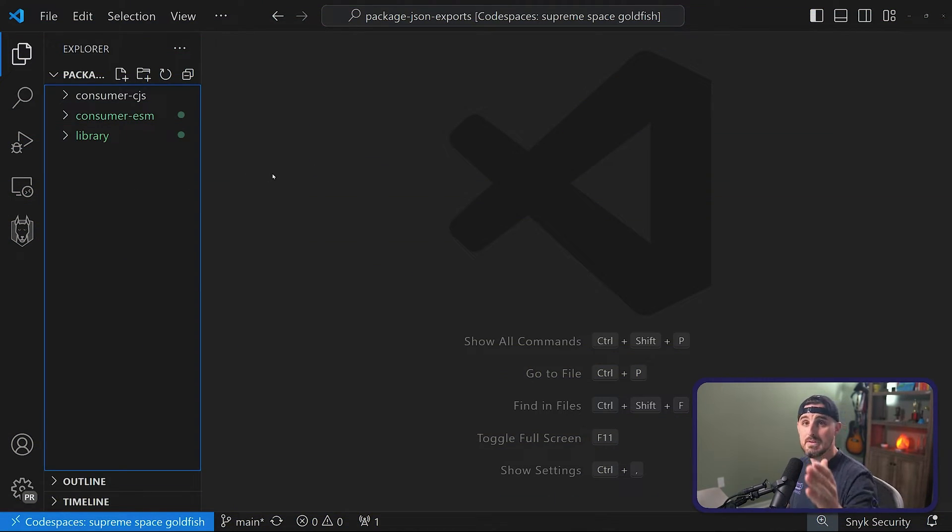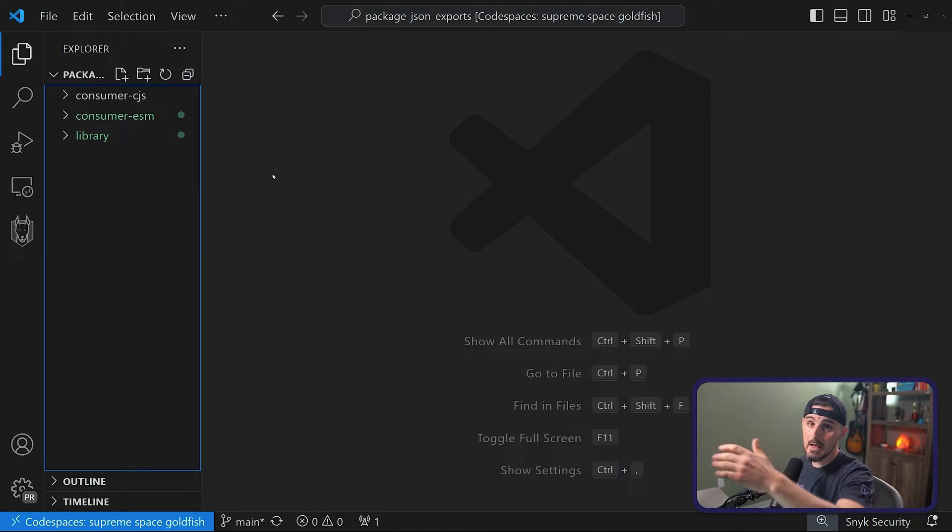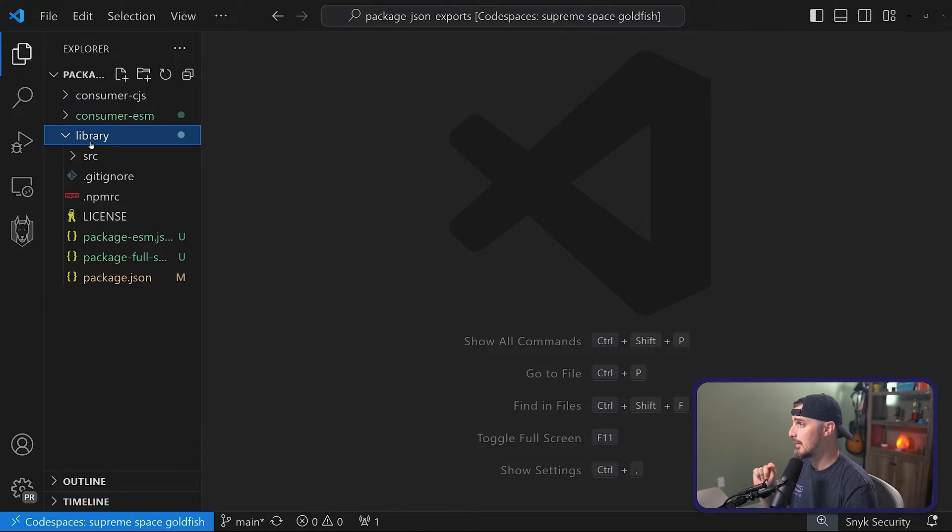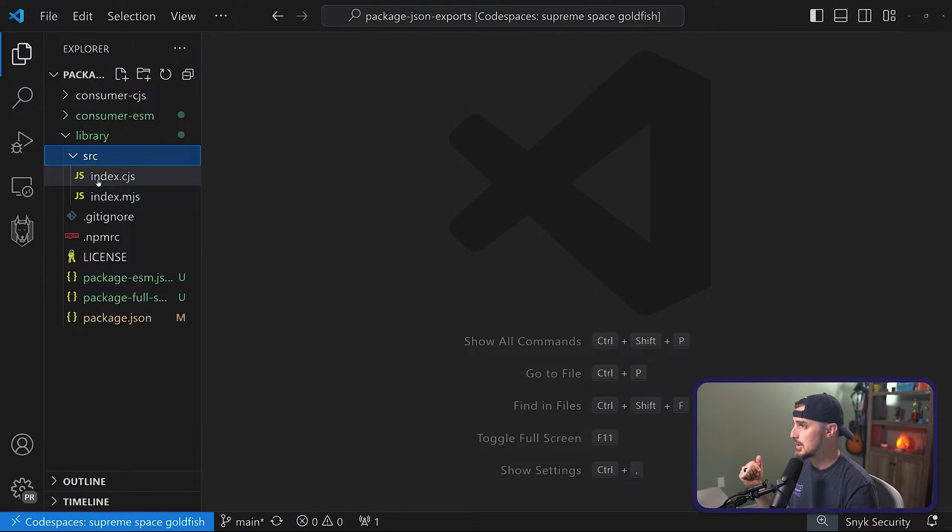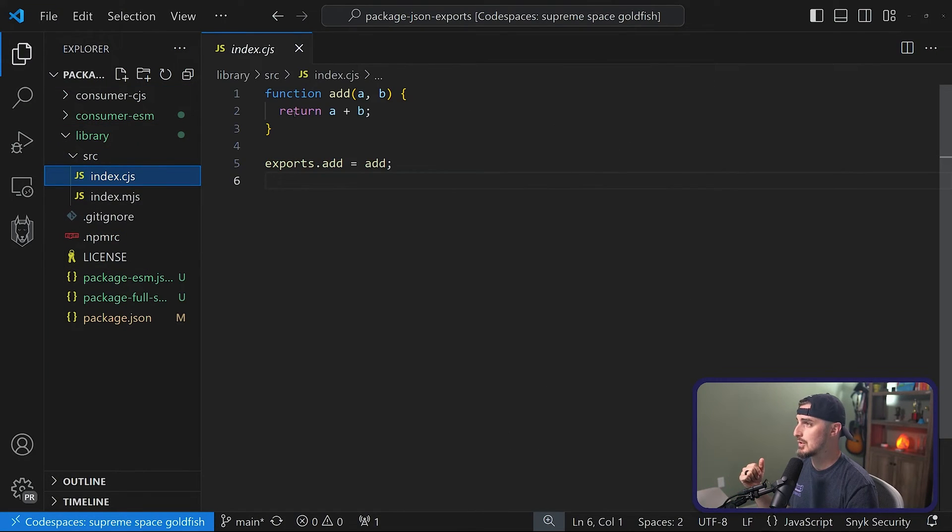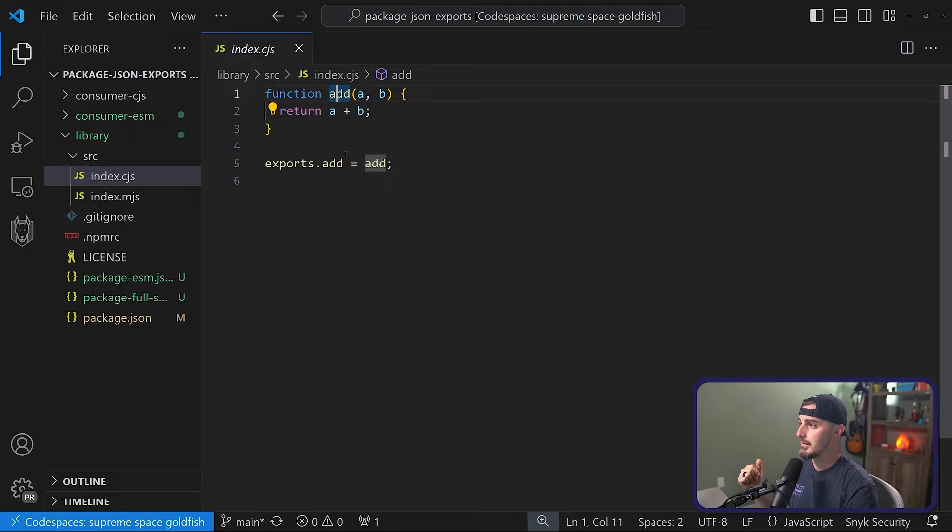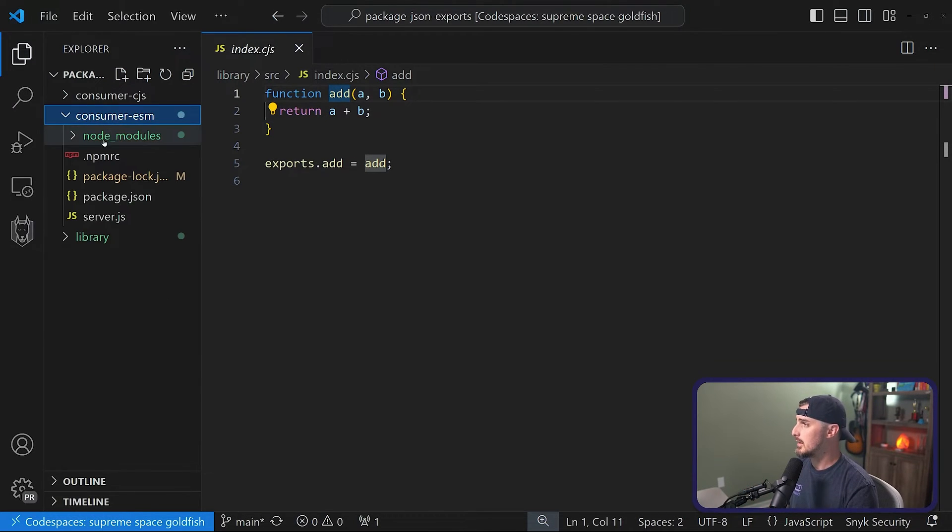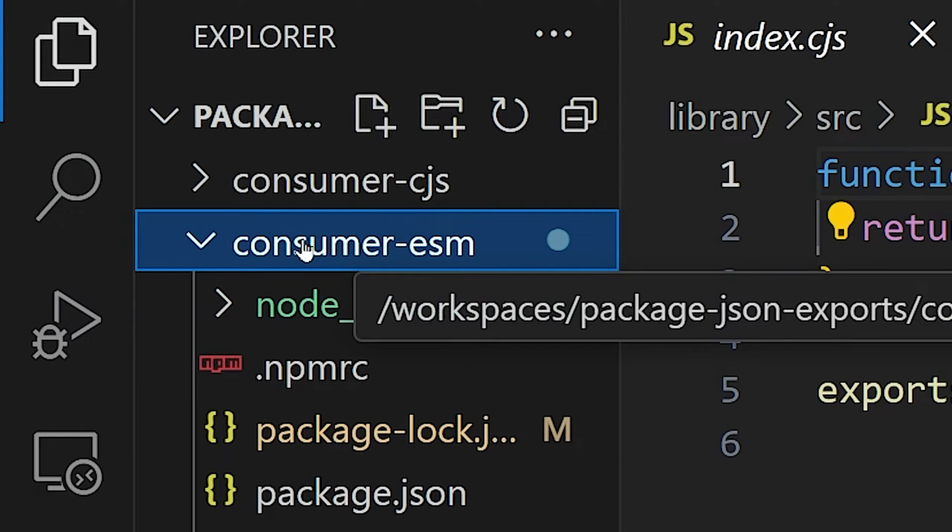For demonstration purposes, we have this repository that you can take a look at, fork it, copy it, try it out yourself so you can follow along as well. But getting right into it, we have the library, which is a function that's just doing add, and it's exporting that as math.add.